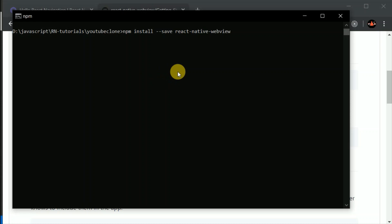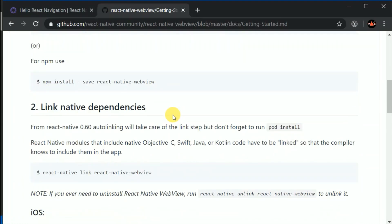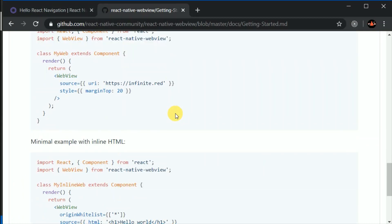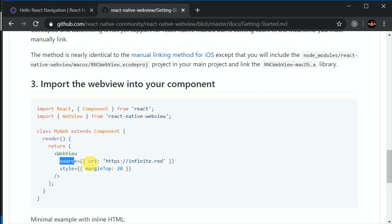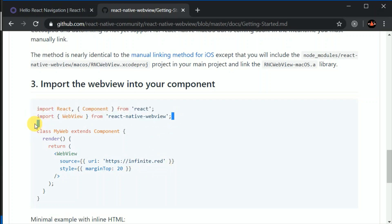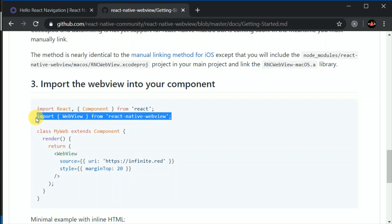Now let's wait a few seconds and till then let's read the documentation so we can make use of this WebView. We can import WebView from React Native WebView and we need to add a source prop, inside which we put a URI with the URL of the website we want to load.